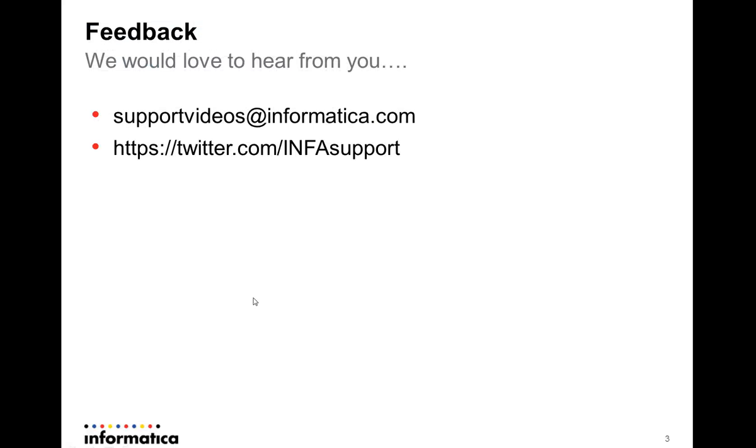We would love to hear from you. If you have any questions, please drop us an email to supportvideos@informatica.com or you can also reach out to us at the twitter handle twitter.com/INFAsupport. Thank you for your time. You all have a wonderful day. Good night.